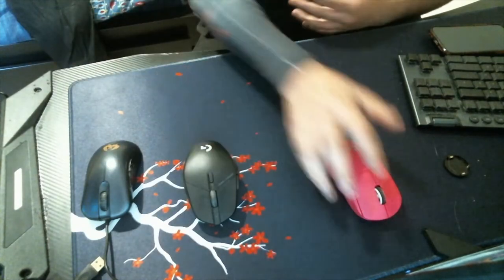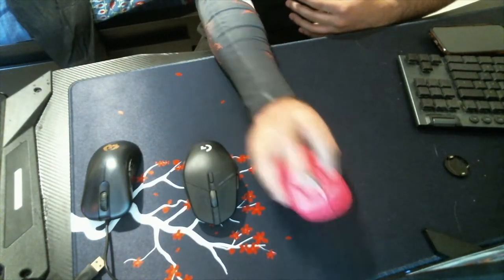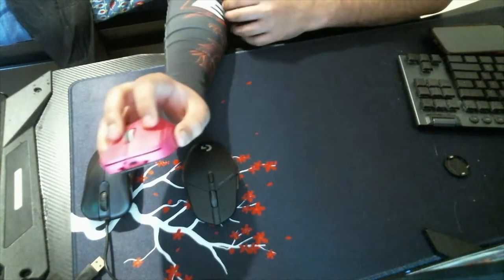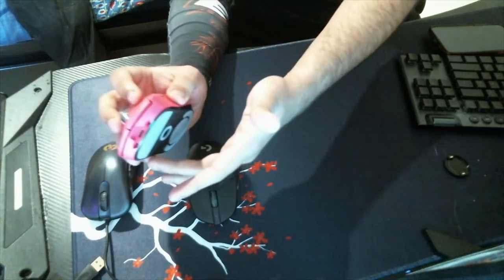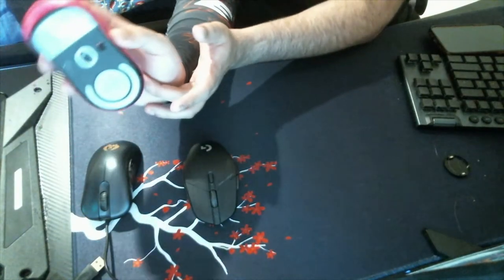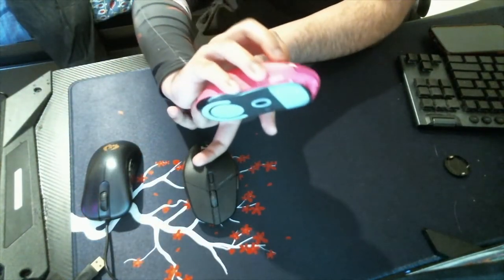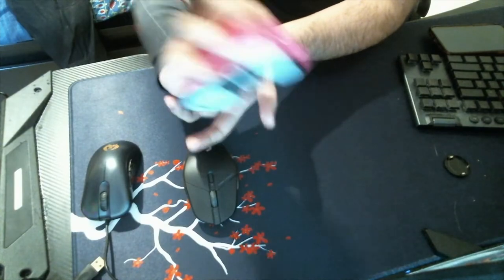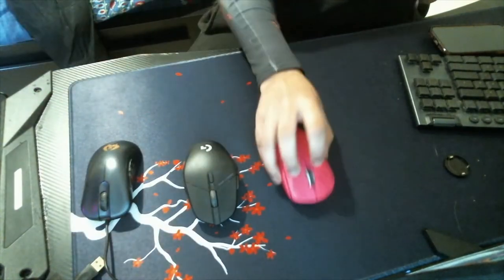The last grip that is most commonly known is the fingertip grip. The fingertip grip is basically, I'm only holding the mouse with my fingertips and as you saw in claw, the back of the mouse was touching. Here, nothing is touching. My palm is completely free of any mouse contact.